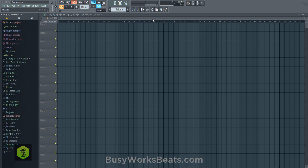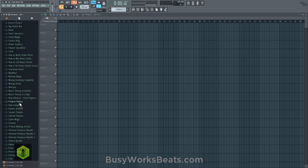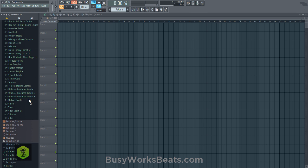Hello and welcome to BusyWorksBeats.com. Today we're going to make some pop music using FL Studio plugins only. Let's load up the Ultimate Producer Bundle 3, which is brand new at BusyWorksBeats.com slash UPB.